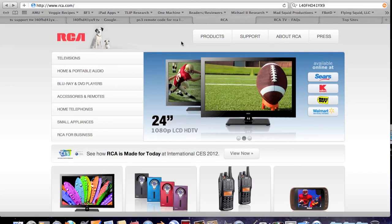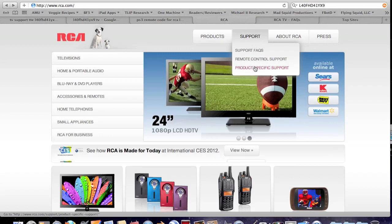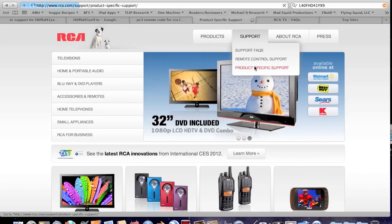Very annoying glitch in an RCA product support system. Let's see here, product support, product specific support.